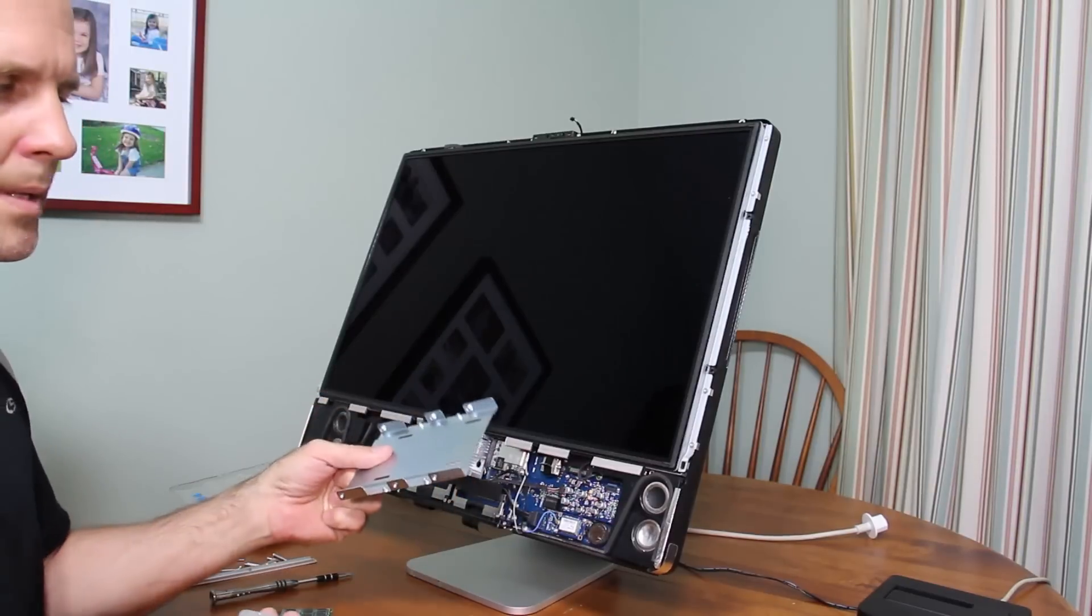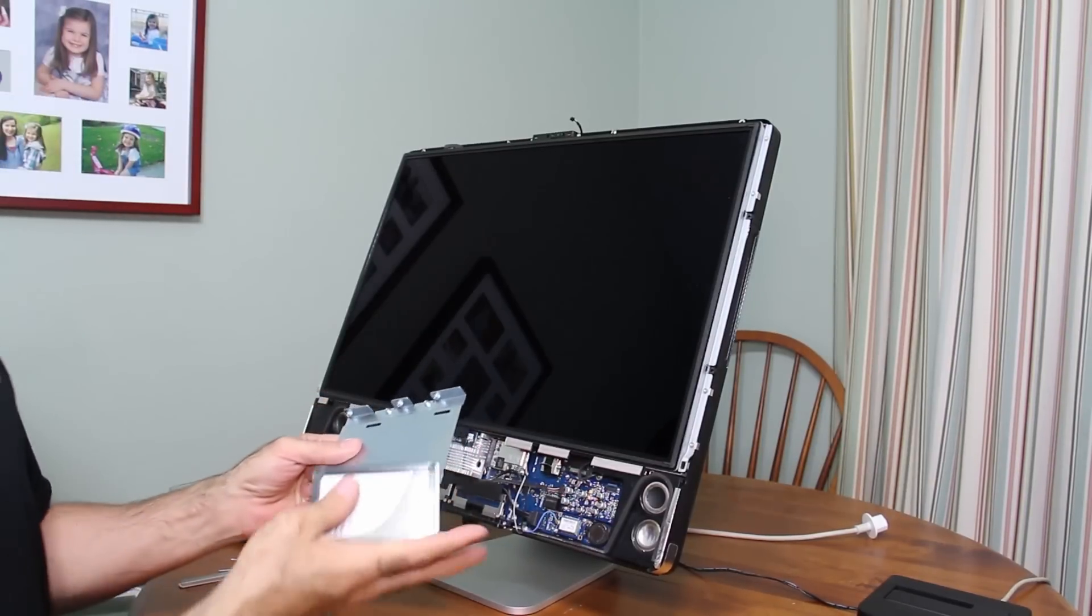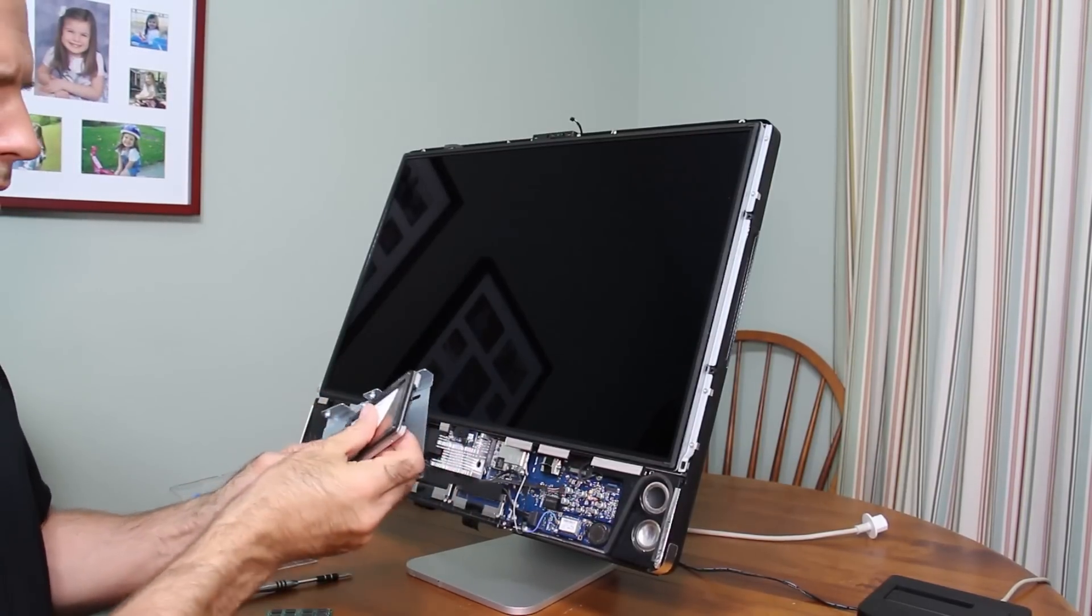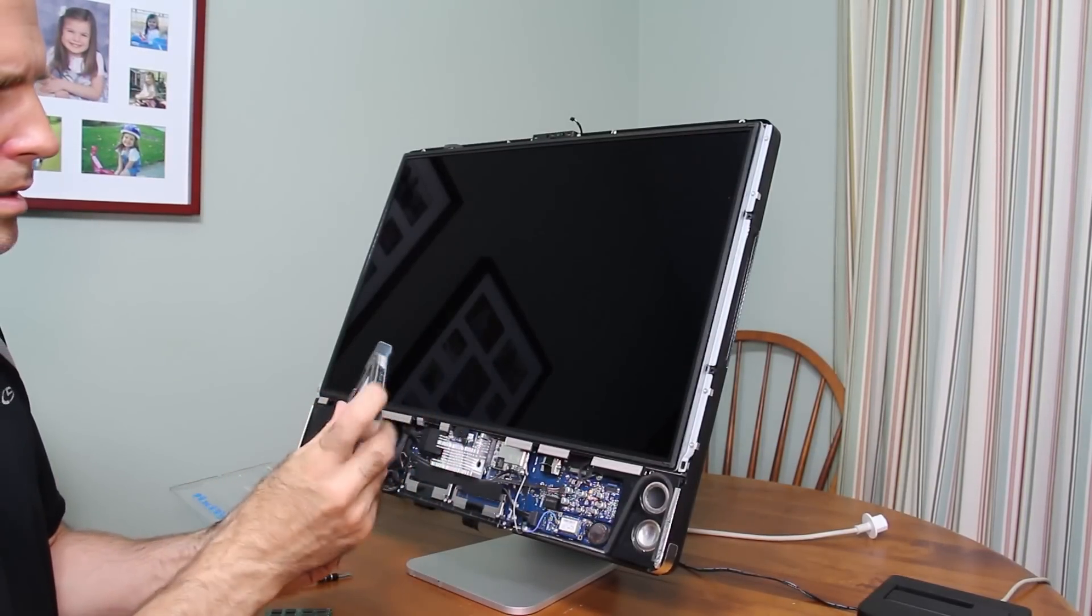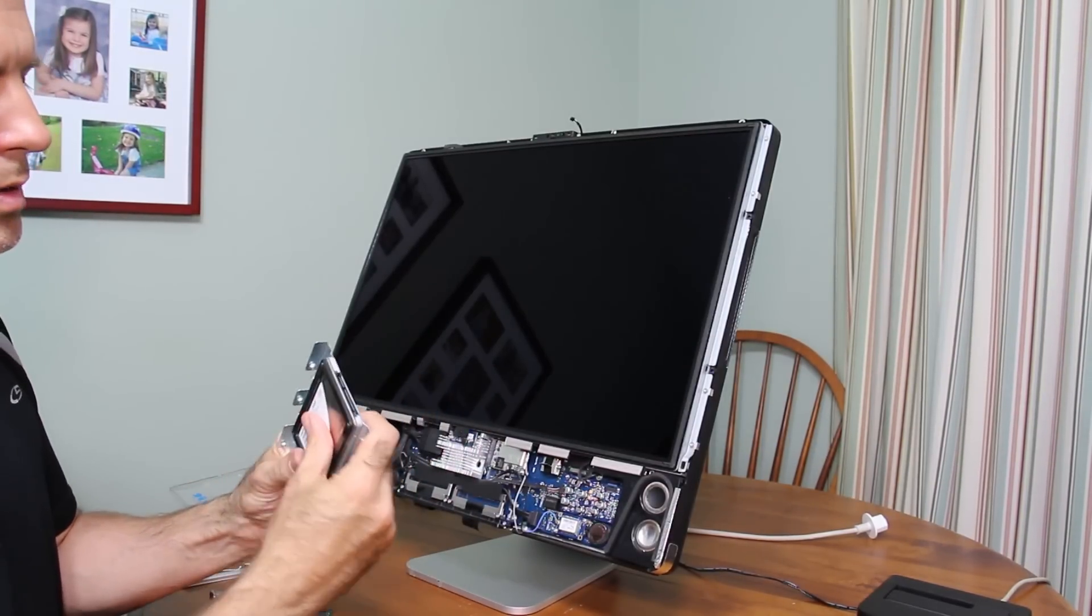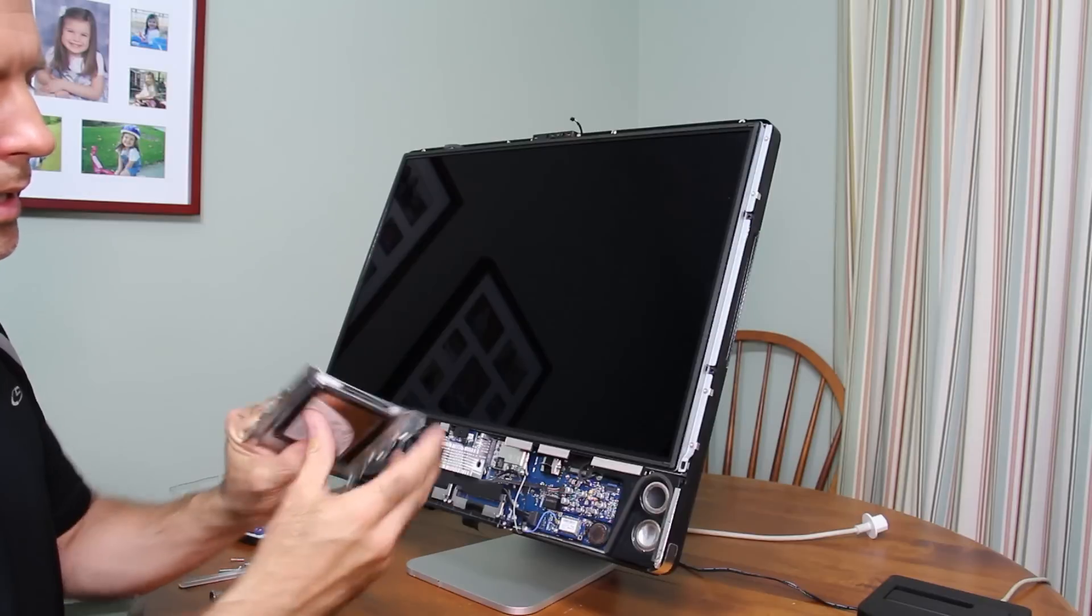So we take this, we're going to mount this on here so it's like right up to the edge.